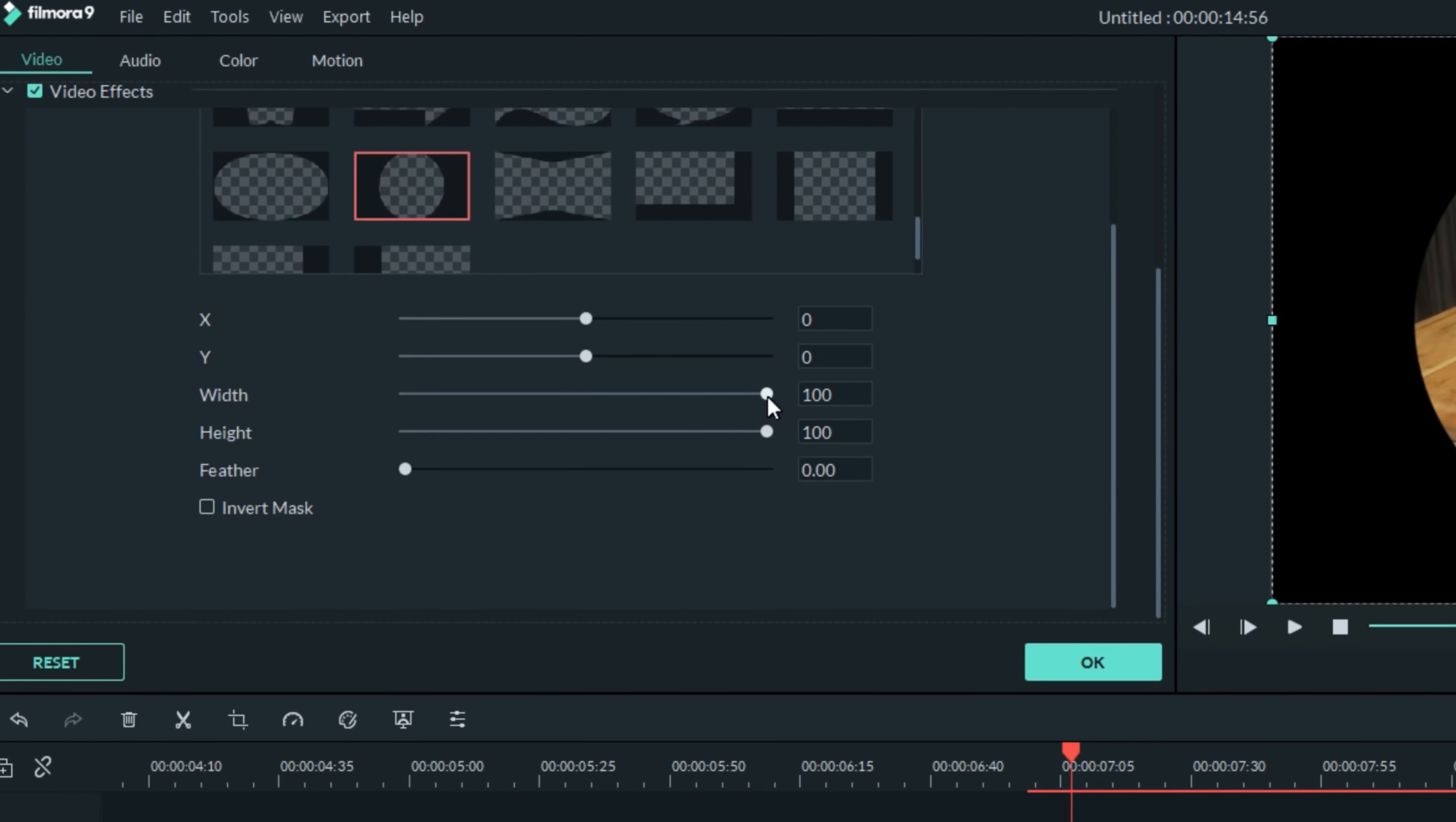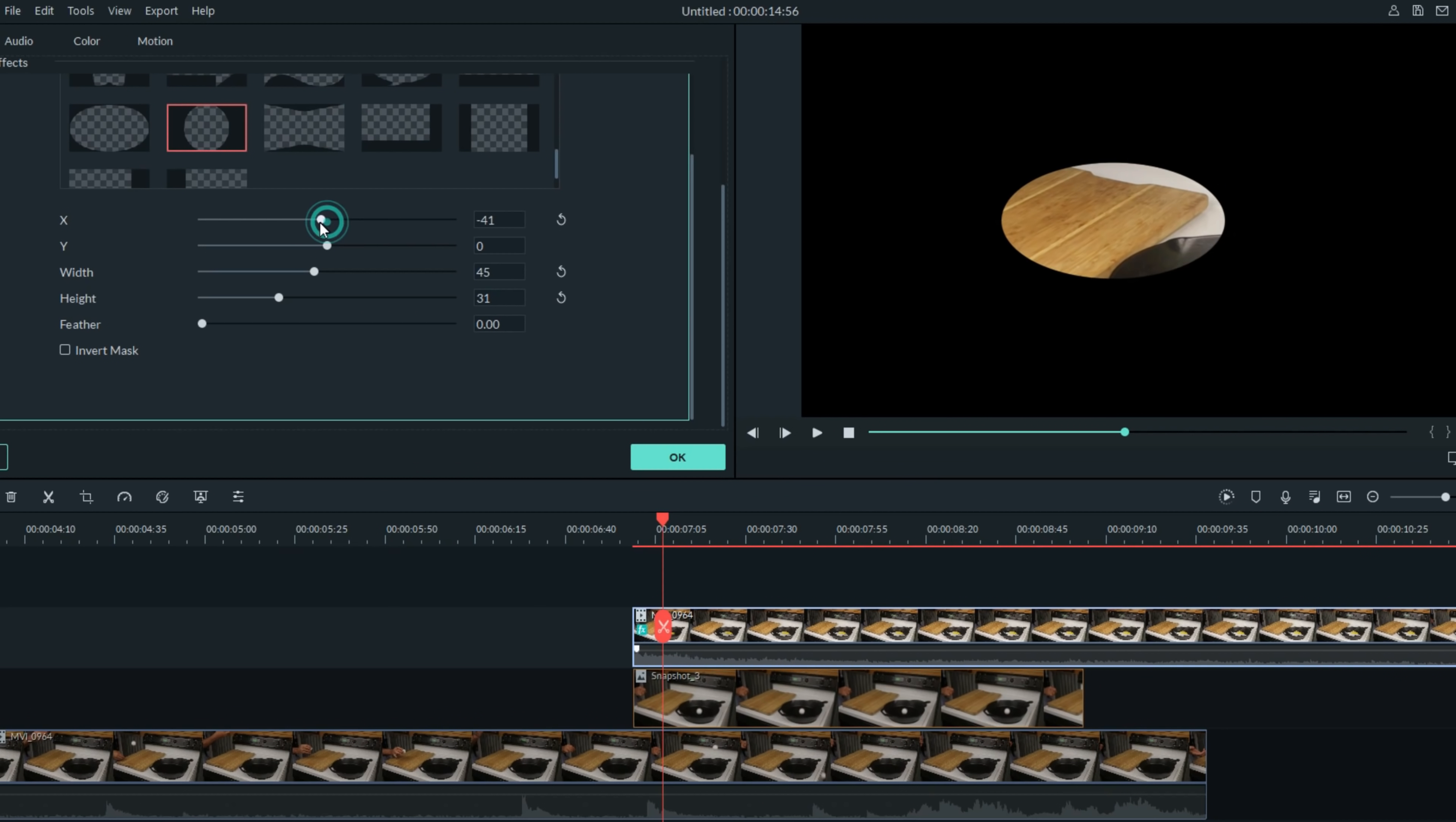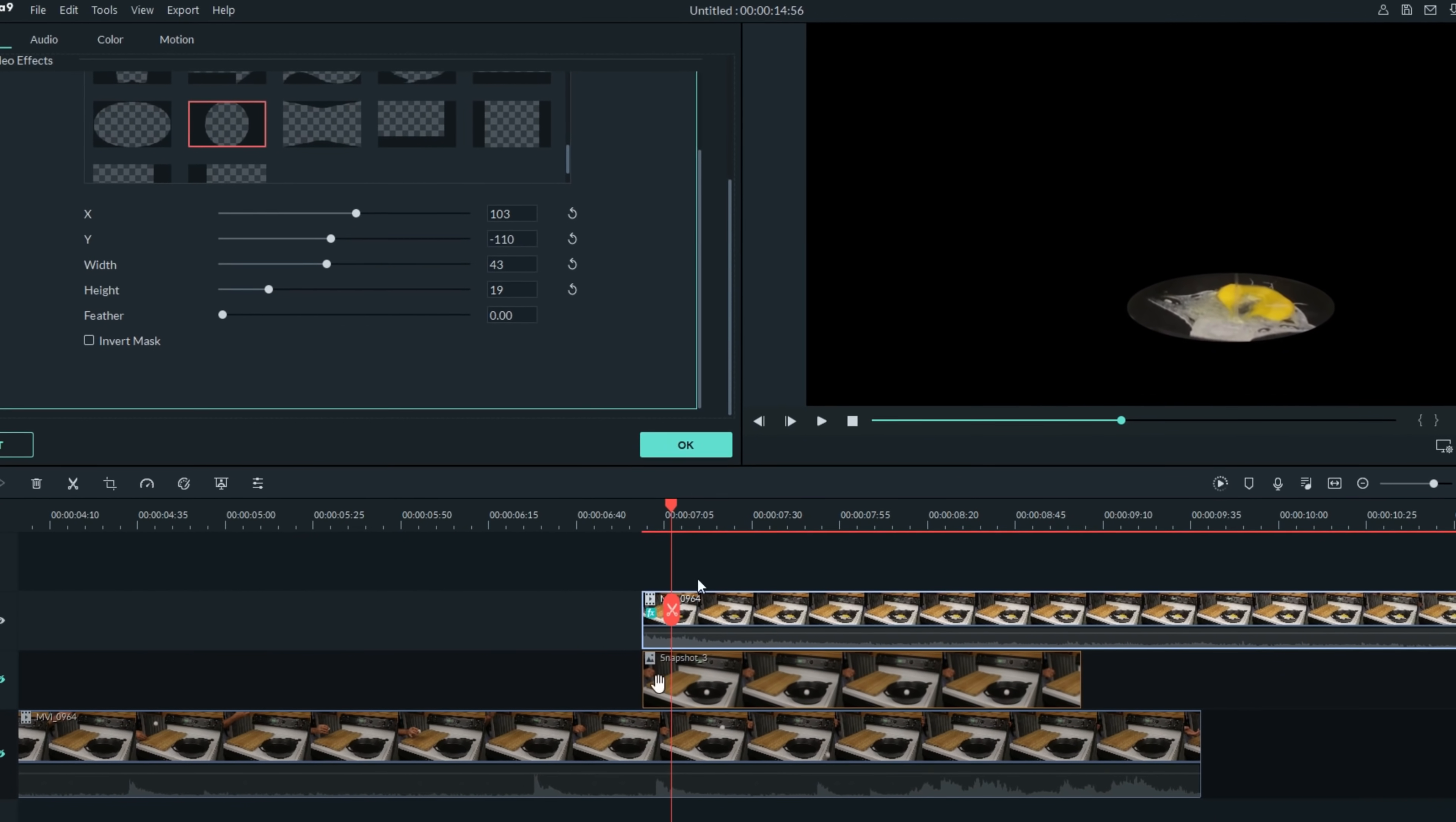The first thing we'll want to do is shrink it down quite a bit. And let's see if we can get that positioned in place so it's just sort of mimicking the bottom of the pan. That's fairly close. Let's turn on the other tracks and take a peek.